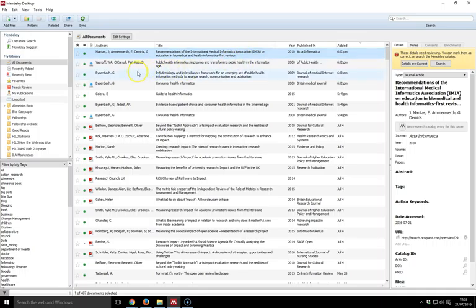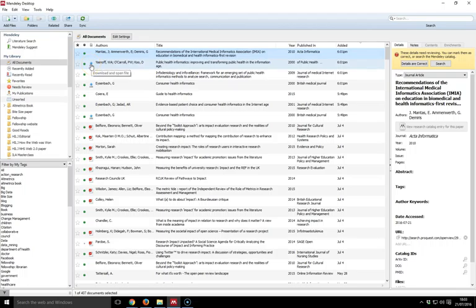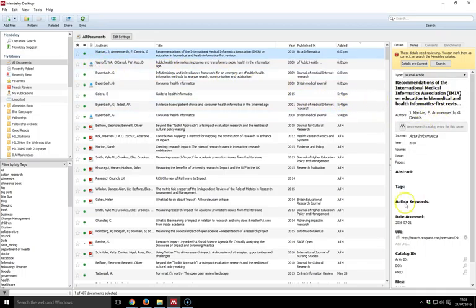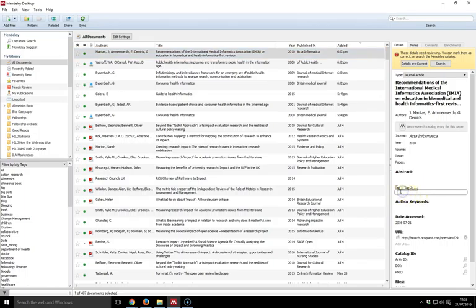I've also got the option here to click and download the PDF through access that I've got via the University of Sheffield or via open access repositories wherever they may be hosted. I can change all this accordingly. I can do all my tagging, which is quite important for me to be able to find the references later.